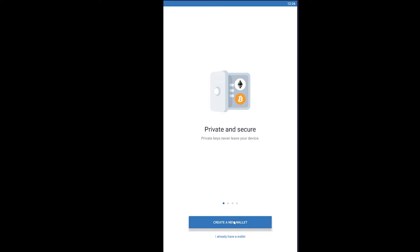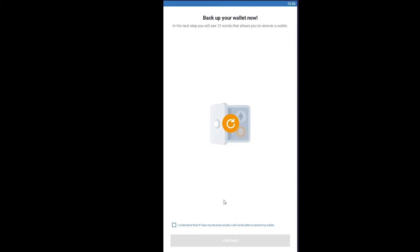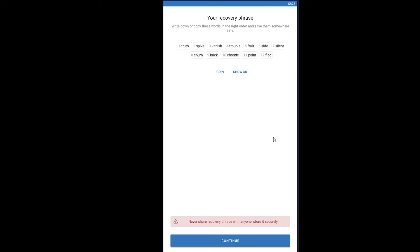I'm going to click on 'Create a New Wallet' just to show you guys what the recovery phrase looks like and how you get it when you're first making a Trust Wallet account. So when you're first making a Trust Wallet account, they're going to give you a recovery phrase just like this.